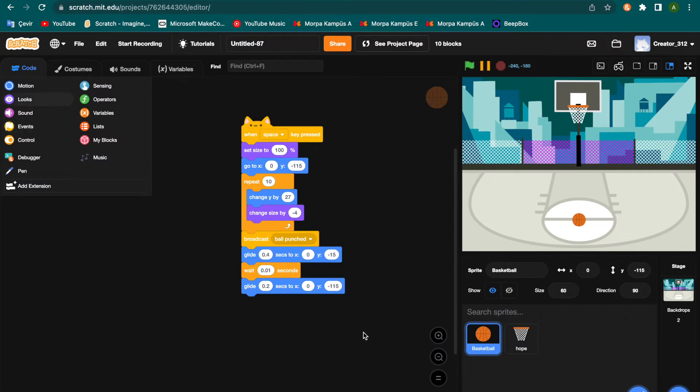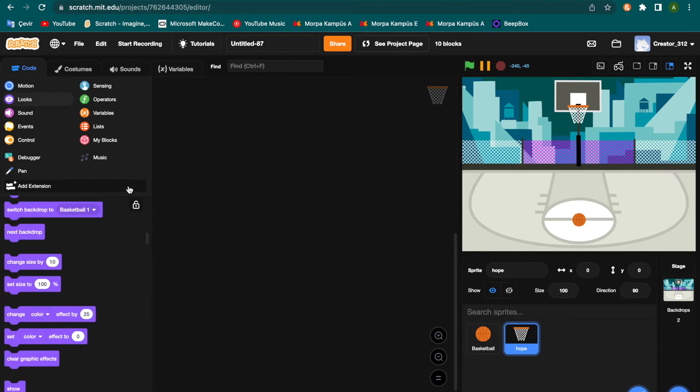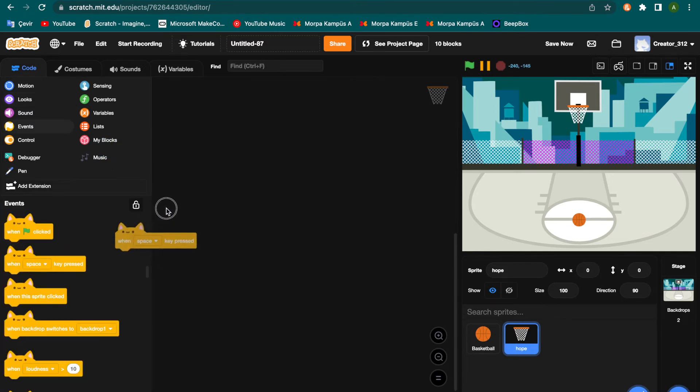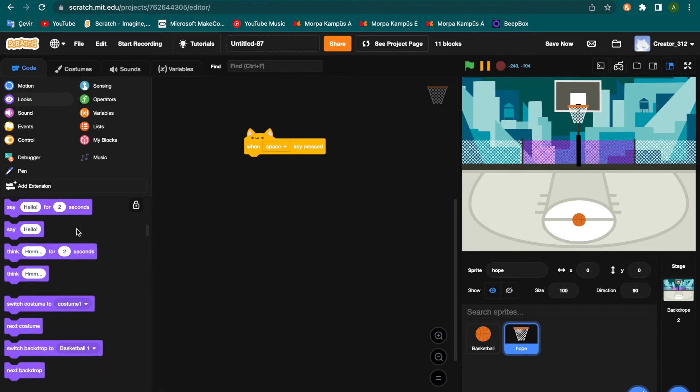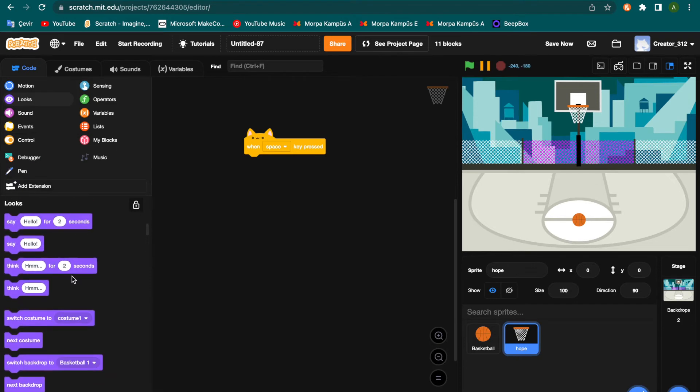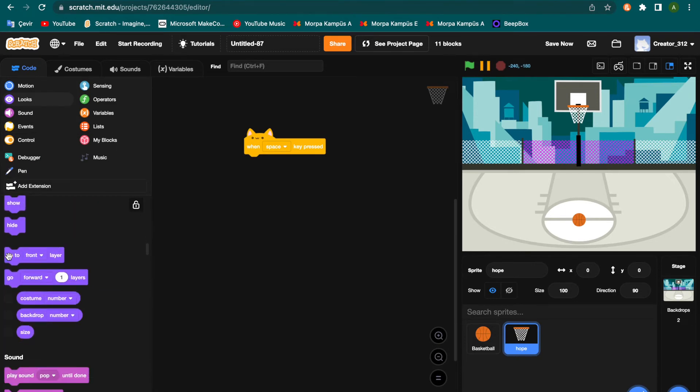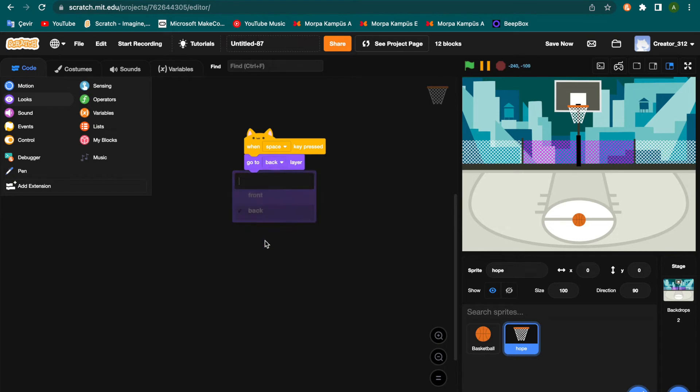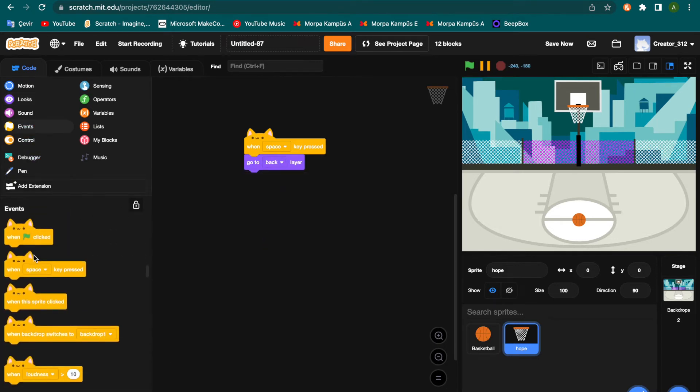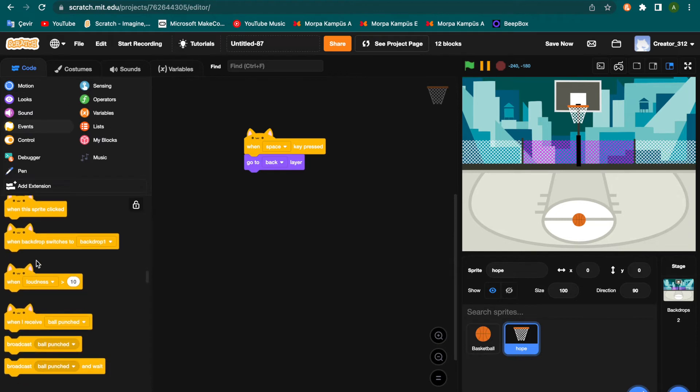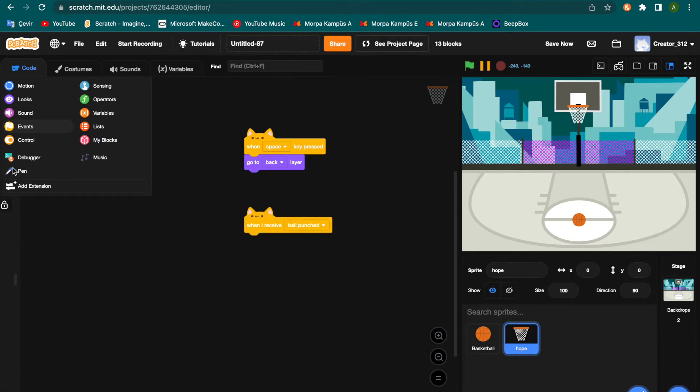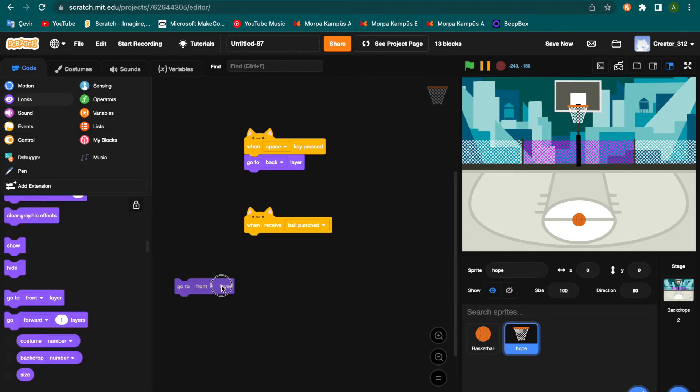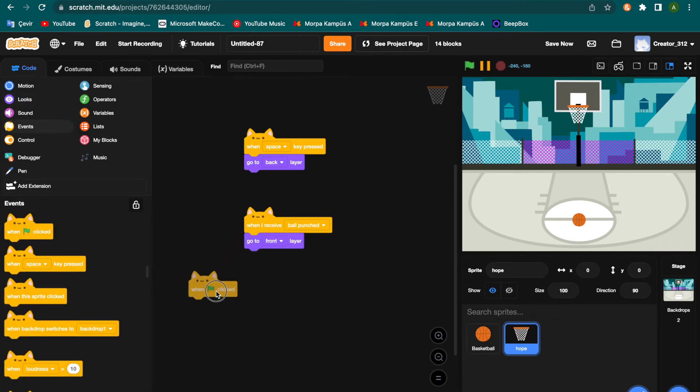It's coding the hoop sprite. I am picking when space key pressed, and looks, go to back there. And when I receive ball punched, go to front layer. And when green flag clicked.